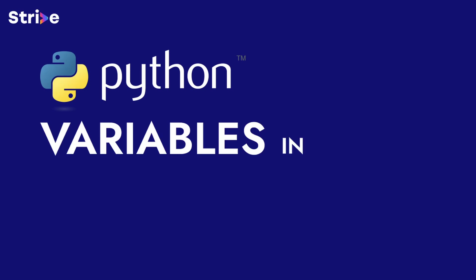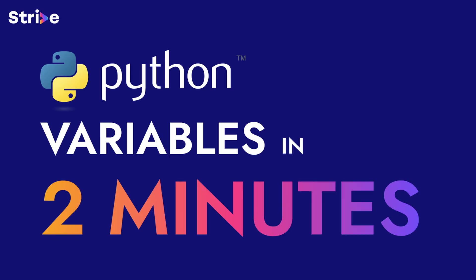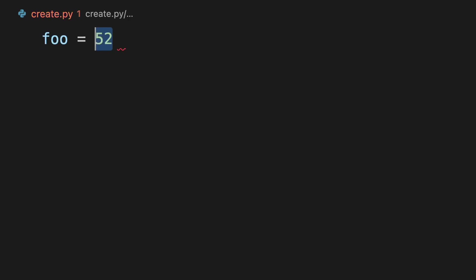Python variables in two minutes. To create a variable, give your variable a name like foo and assign it to a value.